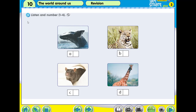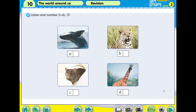Activity number 1: listen and number 1 to 4. You look at the pictures, listen to the statement, and then number 1 to 4 into these pictures. Are you ready? We start.